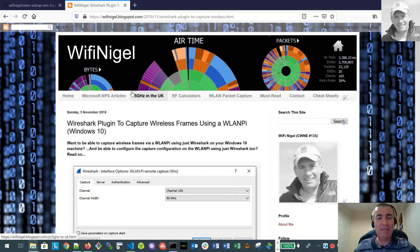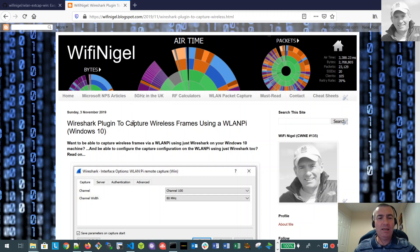Hello, it's Nigel Bowden here. I just wanted to put together a quick video for a recent blog post that I did. You can see on the screen the actual blog post. You can find it at www.wifinigel.blogspot.com.